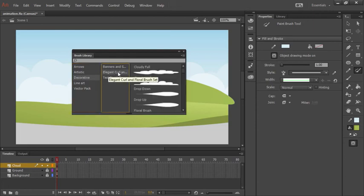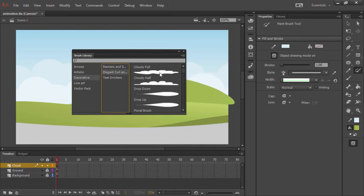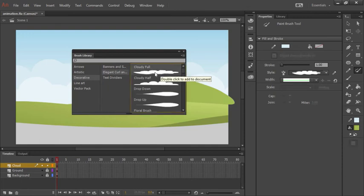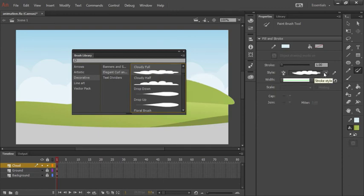You'll notice under elegant curl and floral brush set here that I have a number of different cloud brushes I can use, and double clicking on any one is going to apply that to my stroke. If I had any brushes that I created myself through my CC libraries panel I could use them here as well.